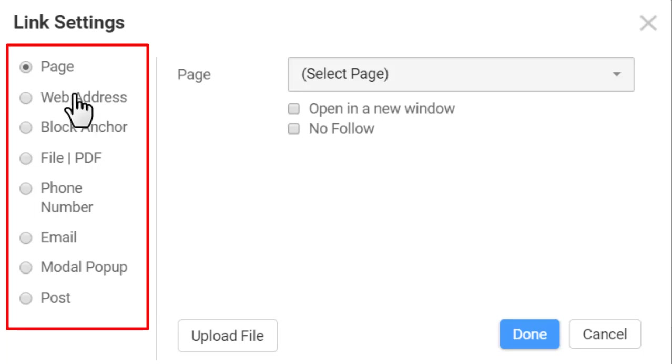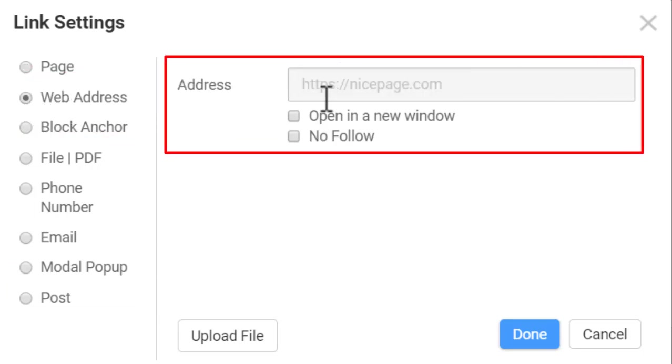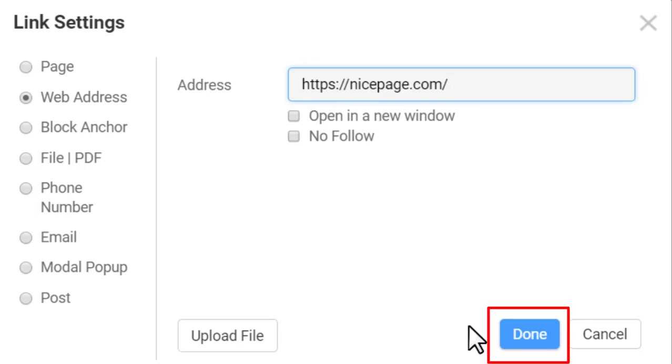Let's link the shape to nicepage.com. Choose web address and enter the address. Click Done to save the link settings.